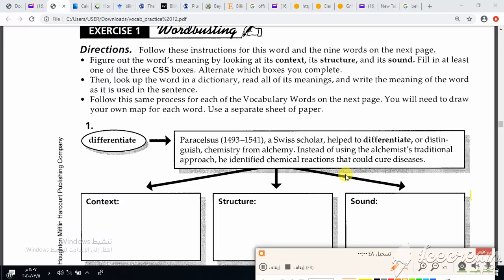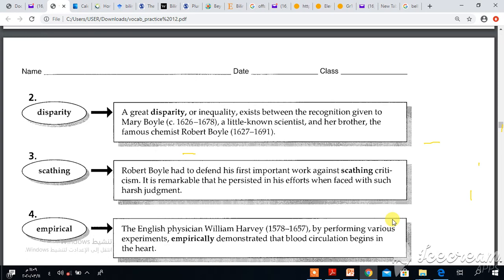Let us give the concept clue for the word differentiate. Paracelsus, 1493–1541, Swiss scholar, helped differentiate or distinguish chemistry from alchemy. Instead of using the alchemist's traditional approach, he identified chemical reactions that could cure disease. The context clue for differentiate is distinguish, and the part of speech is verb.